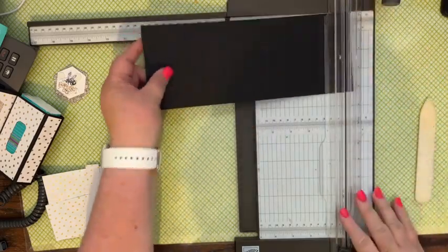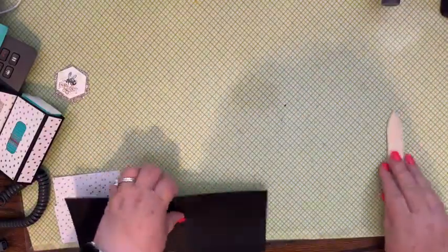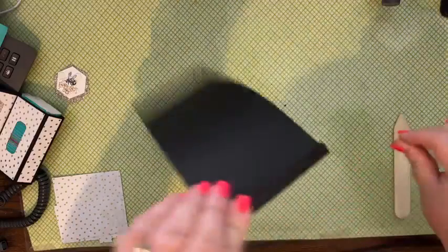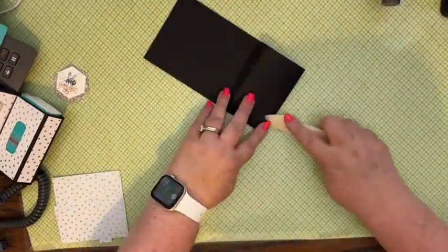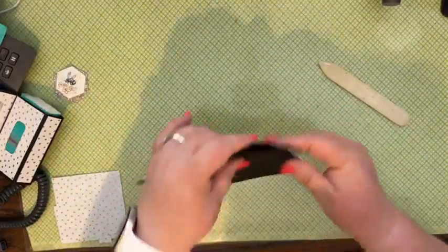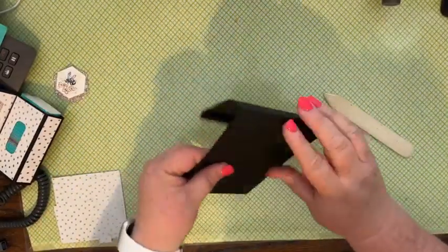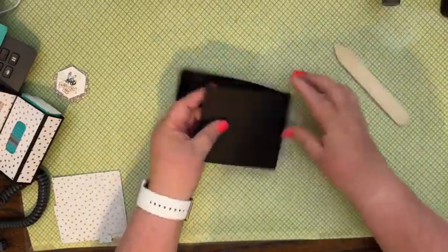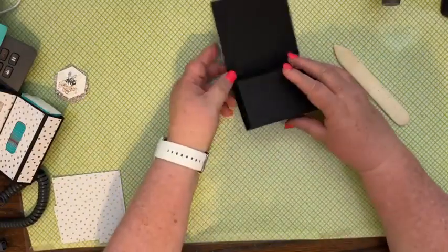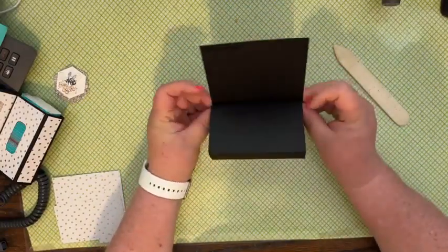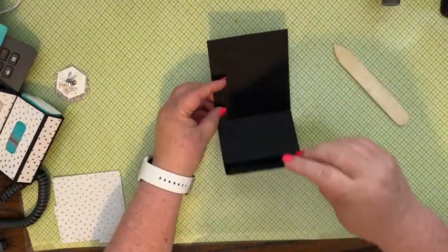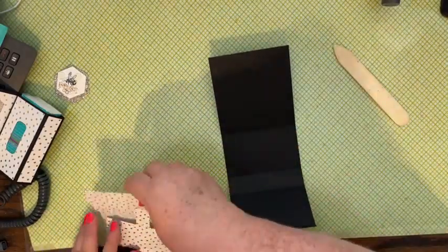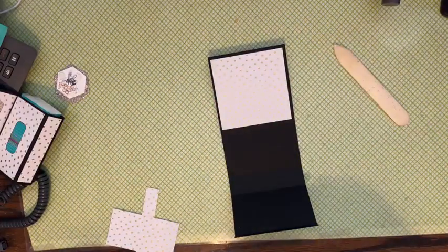You're not going to need your trimmer anymore. Get rid of that. We are going to fold and burnish all those score lines. So how this is going to work is it's going to go up like this. So we want to put our designer series paper on and I'm going to put the four by four up on the top there.